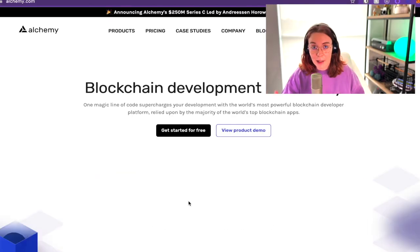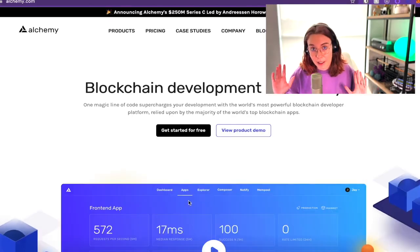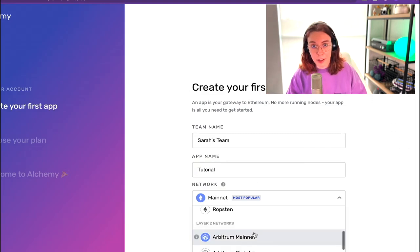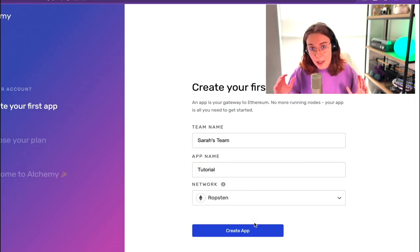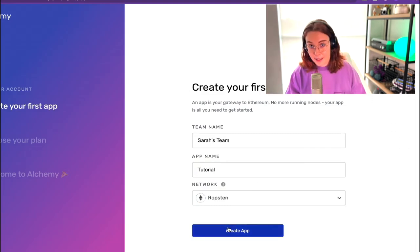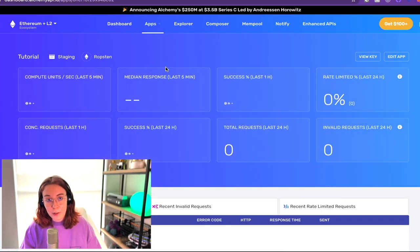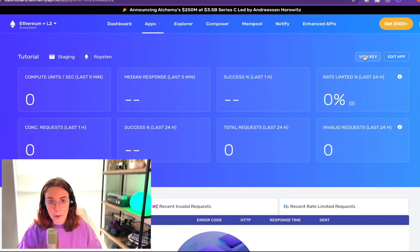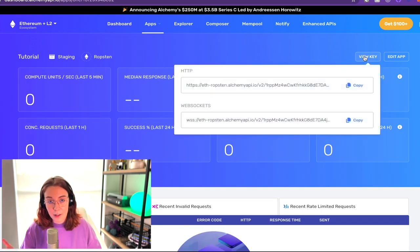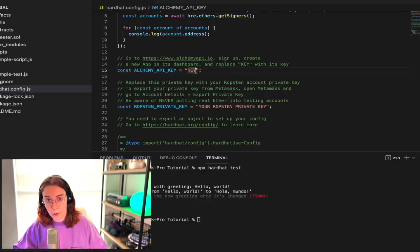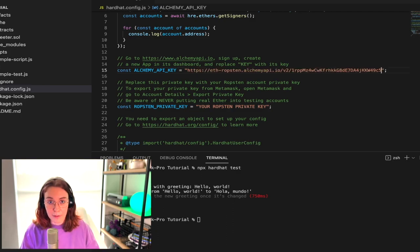To get your Alchemy API key, just go to alchemy.com, create your first app and make sure you select Ropsten as the network. When you select the app and hit view key, it's going to give you the key right there that you can copy and paste and put that right into your hardhat config file.